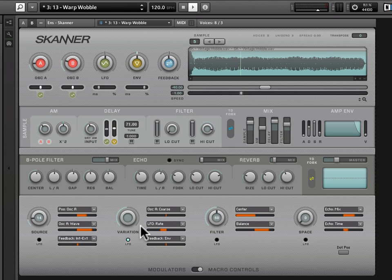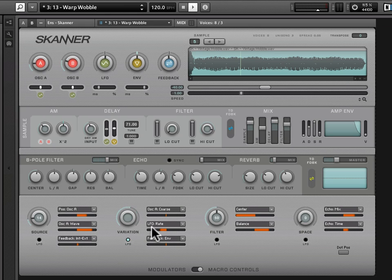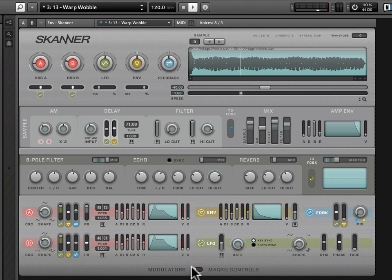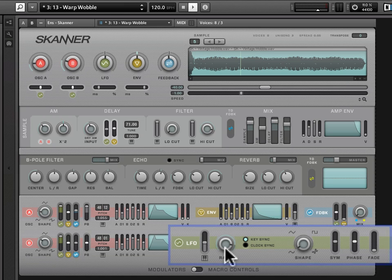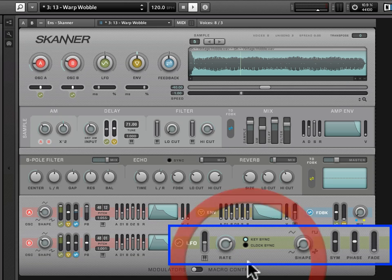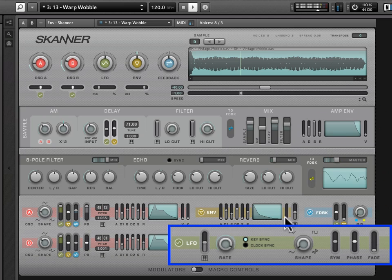We'll nail it down in the next section though, but I just want to give you a sense for why this LFO rate knob is twisting and turning. One of the destinations is LFO rate, and it's being negatively modulated by this variation knob. So when we click back over to modulators, we see that, right?